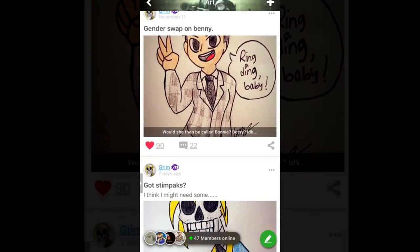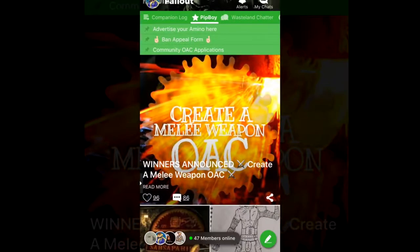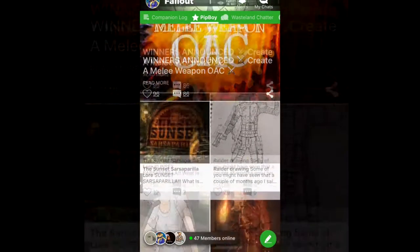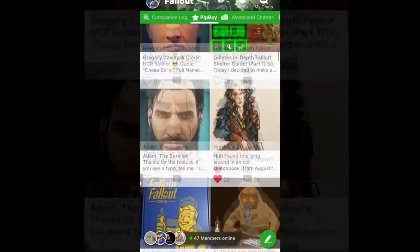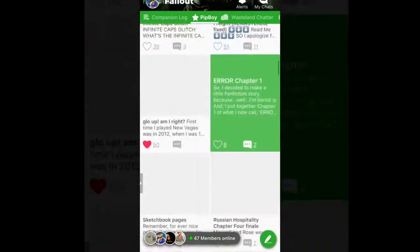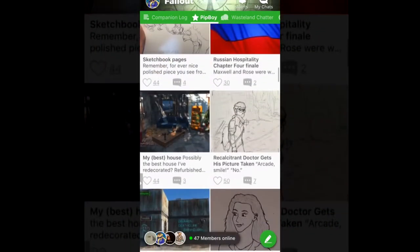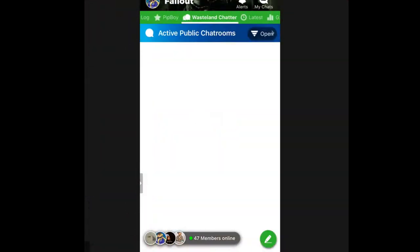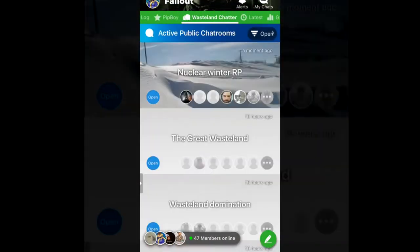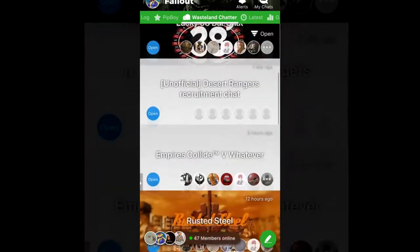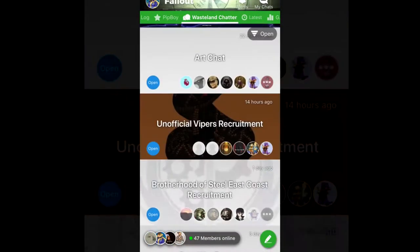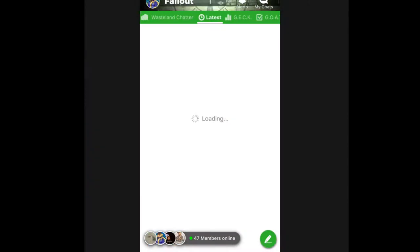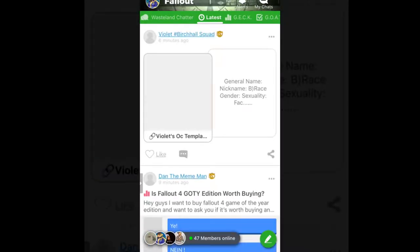If you don't know what Fallout Amino is, it's a social media app for Android and iOS where you can chat and talk with other Fallout fans, share your art and your writing. You can participate in quizzes and contests. It's a lot of fun.